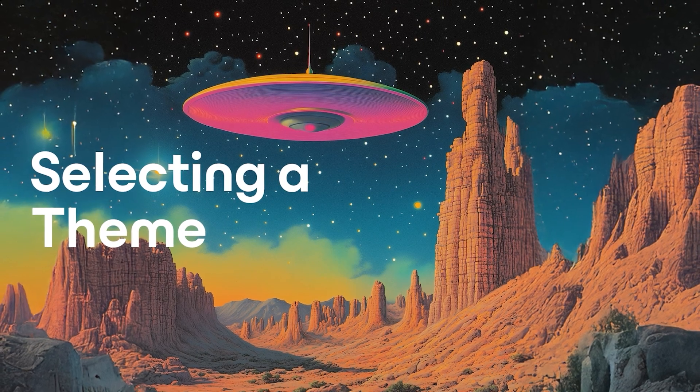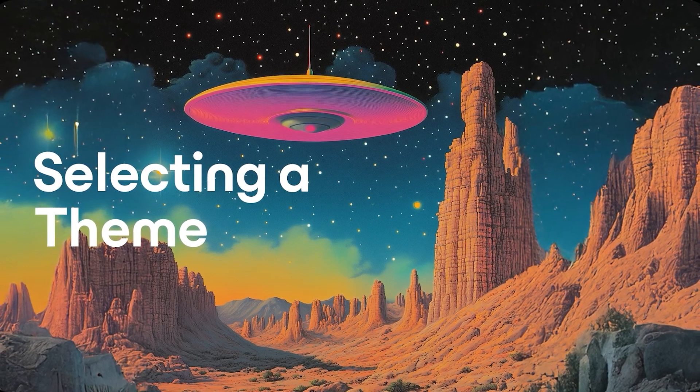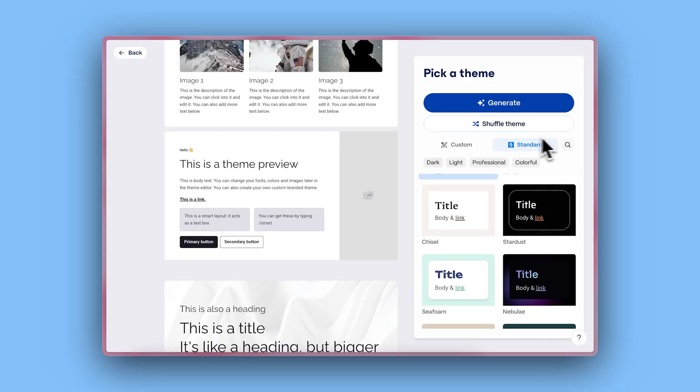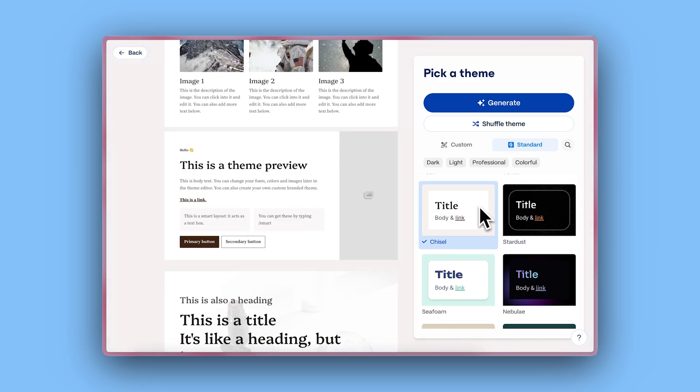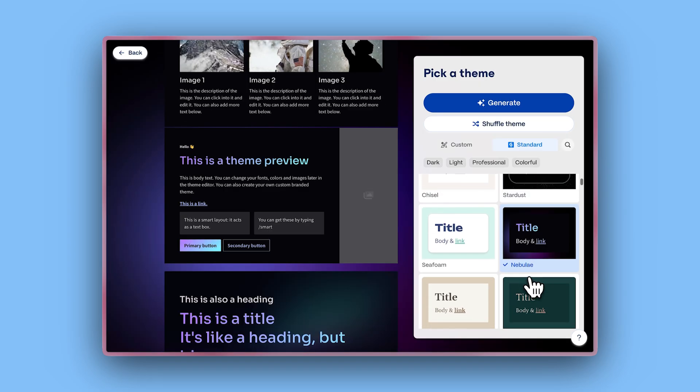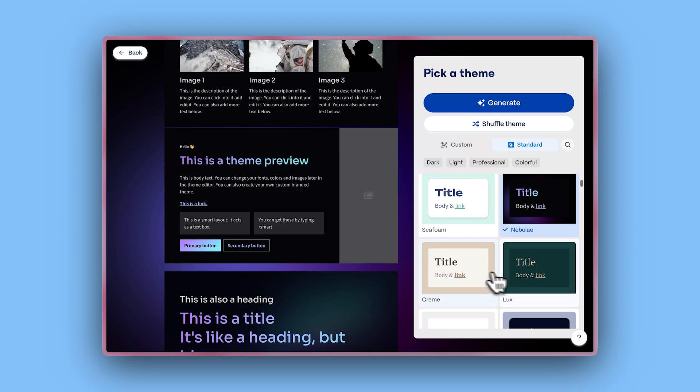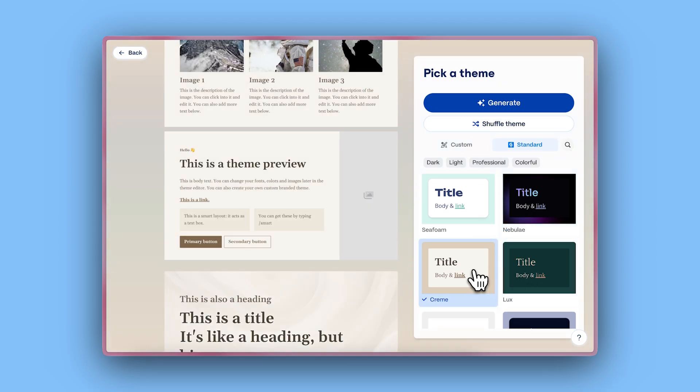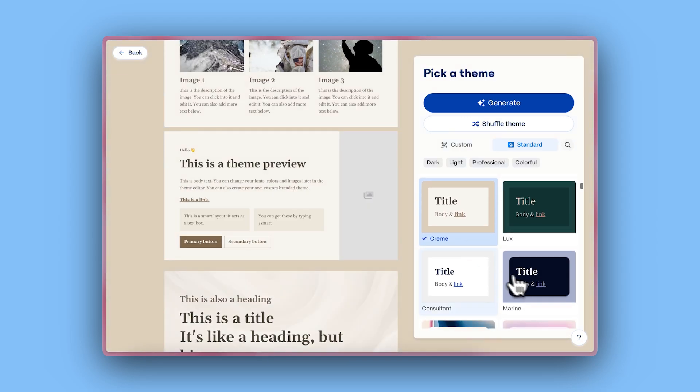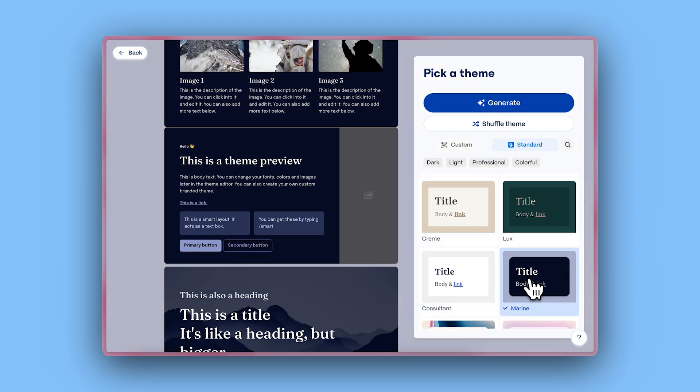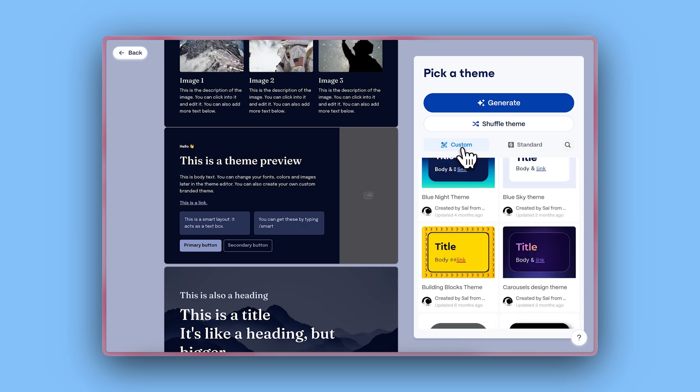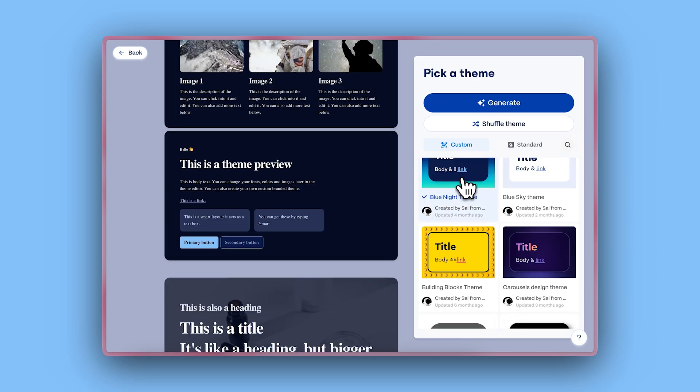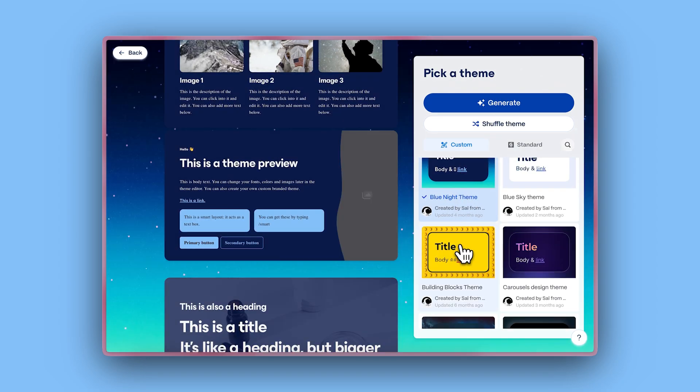Selecting a theme. With Gamma, you don't need to worry about design. Make your documents look stellar with just one click by choosing from a wide range of professionally designed themes. If you want to apply your own brand to your document, you can create and apply a custom theme using your colors, fonts, and logo.